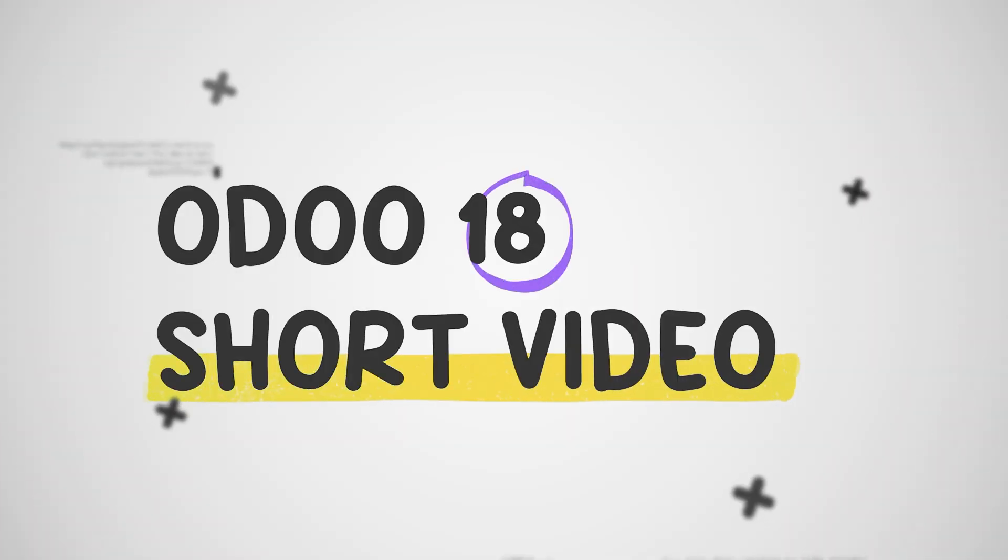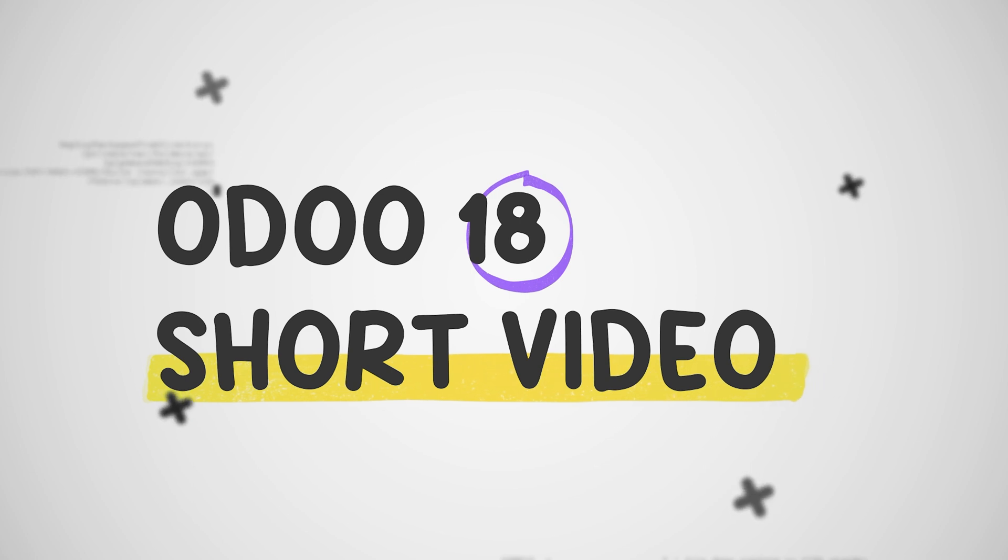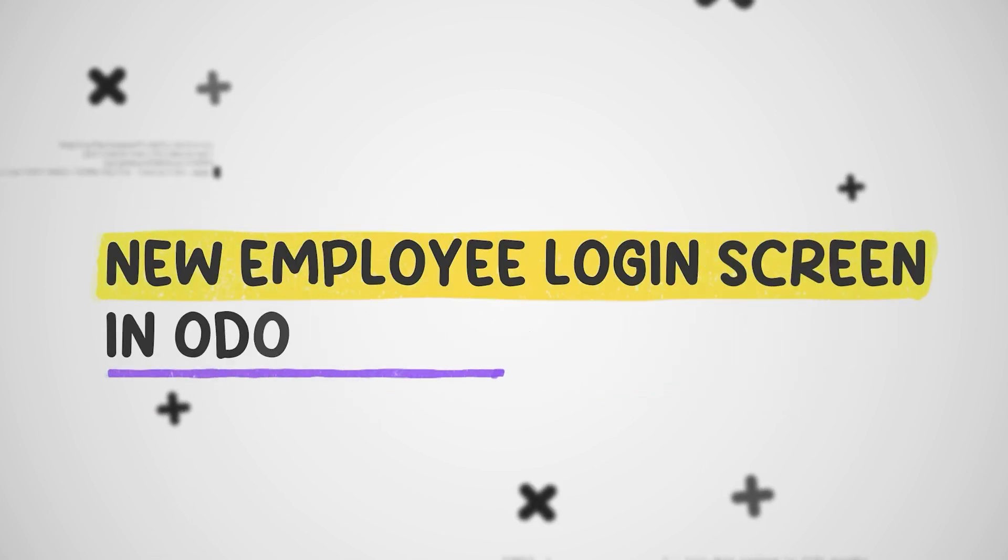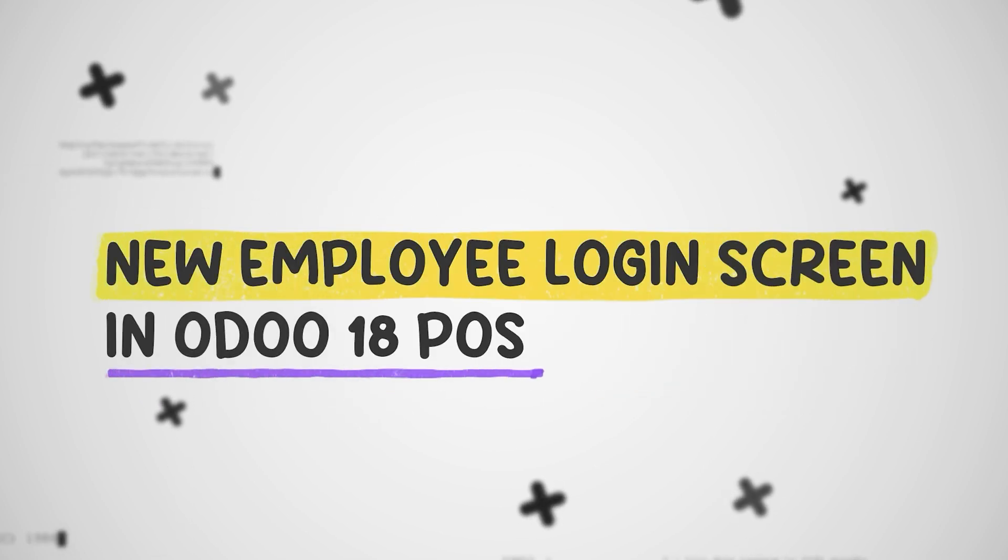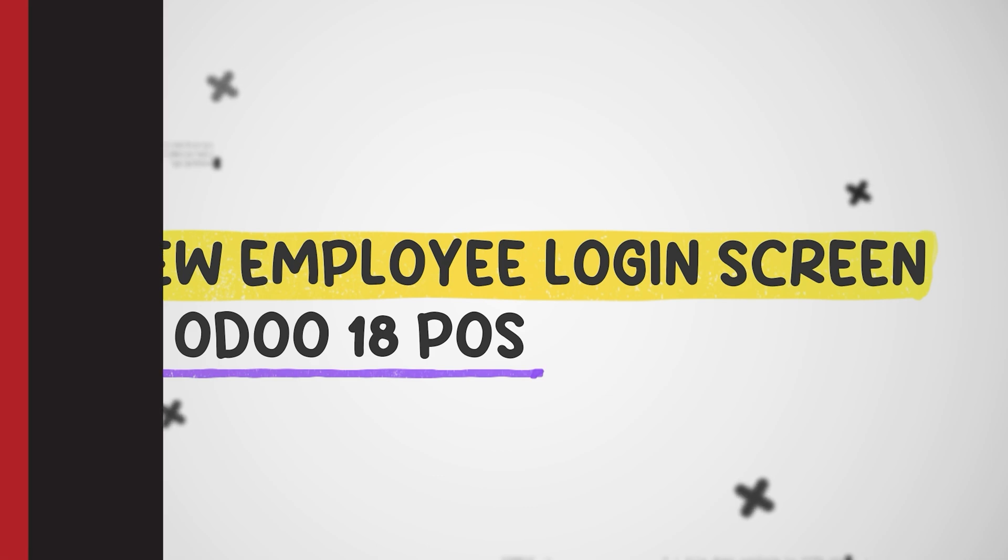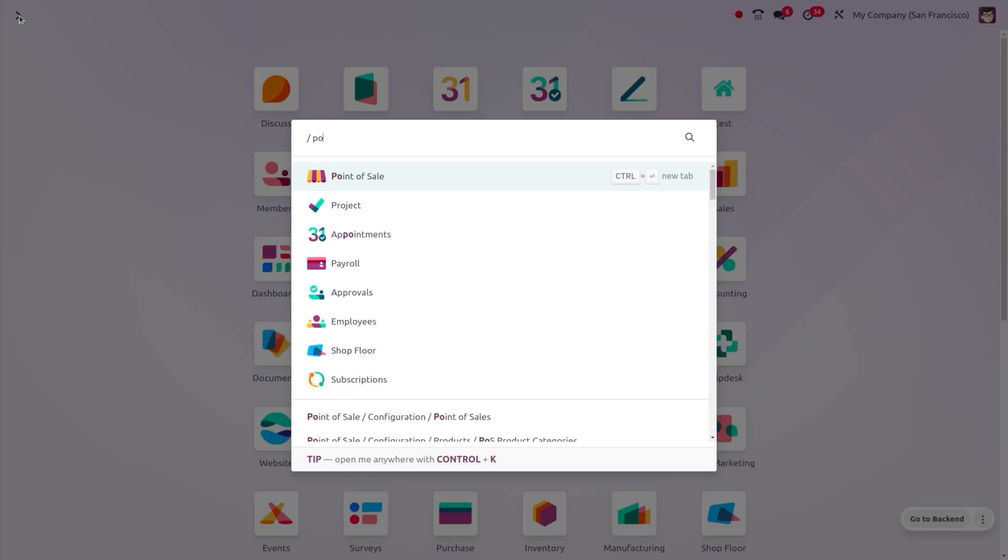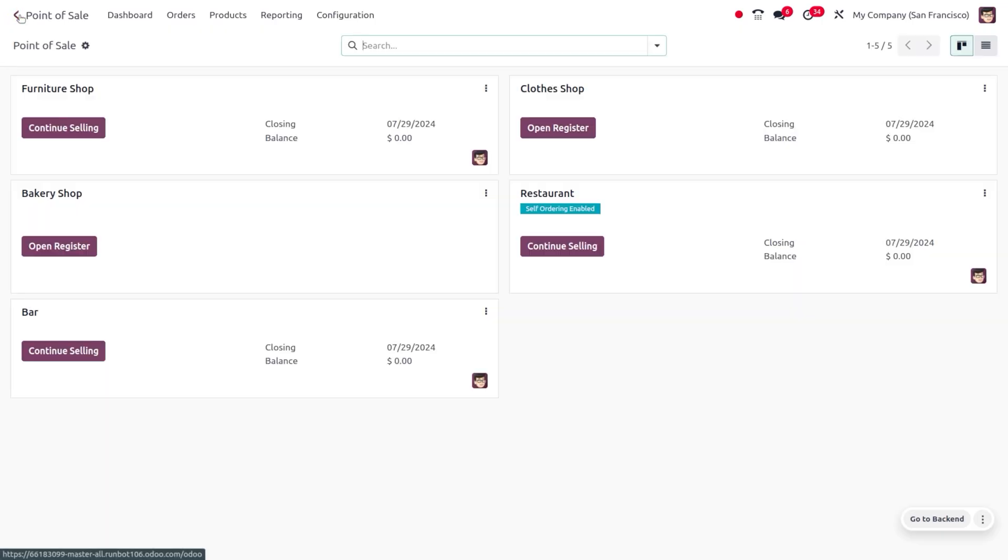Hey everyone, welcome back to new updates of Odoo 18. In today's video, we will look at the new and improved login screen in Odoo 18 POS. Let's dive into the POS module.